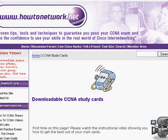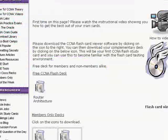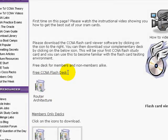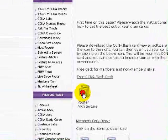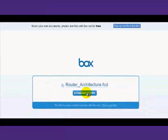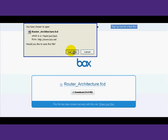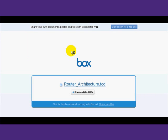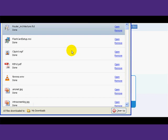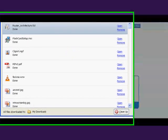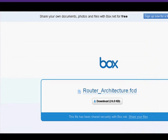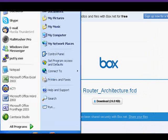So we've downloaded the software now. Then what we need to do is install our flash decks. There's a free deck of router architecture questions for all non-members, just so you can have a try before you buy. All the decks use the file extension .fcd.